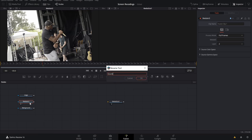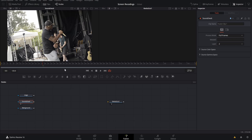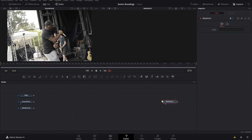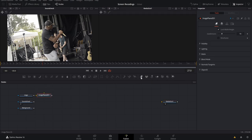Now that everything is organized, we're going to add image planes. Every time you want to work in 3D space with 2D footage or a 2D image, you need to add an image plane because that allows it to exist in 3D space. You can hit Shift+Spacebar and type 'Image Plane,' or hover over the left or right side panel where it says 'Image Plane 3D' and drag it in. Add one for each clip.